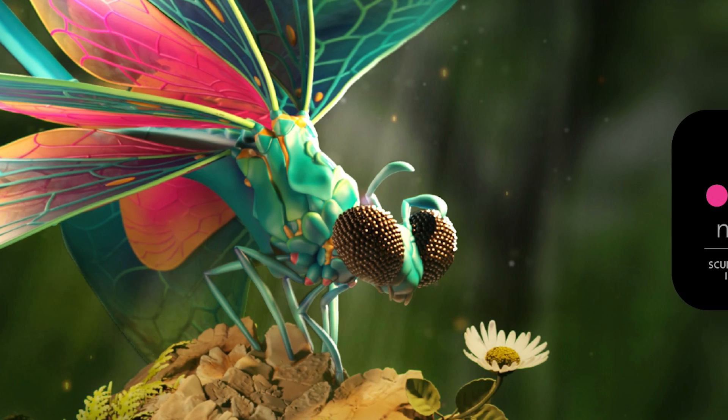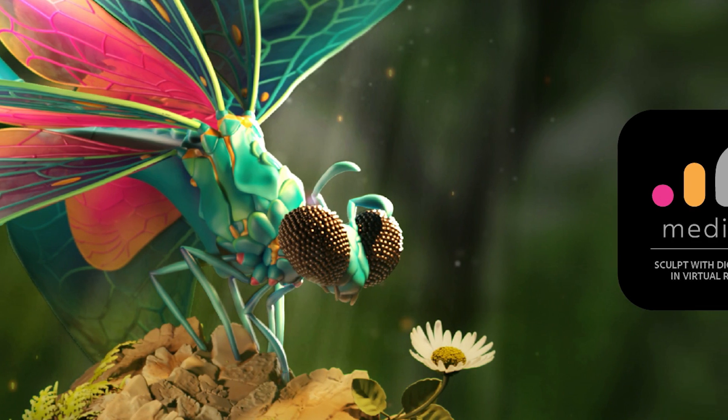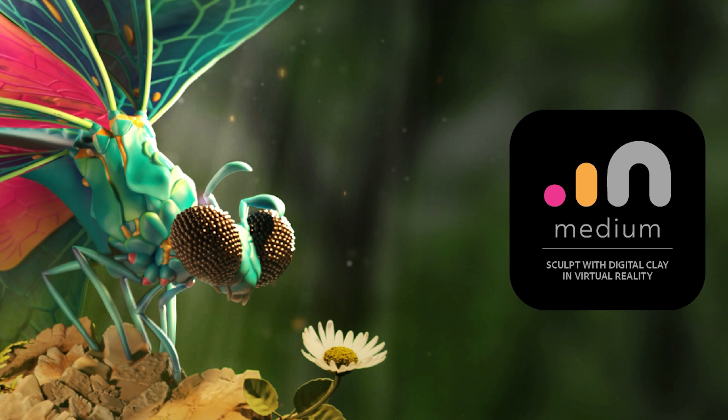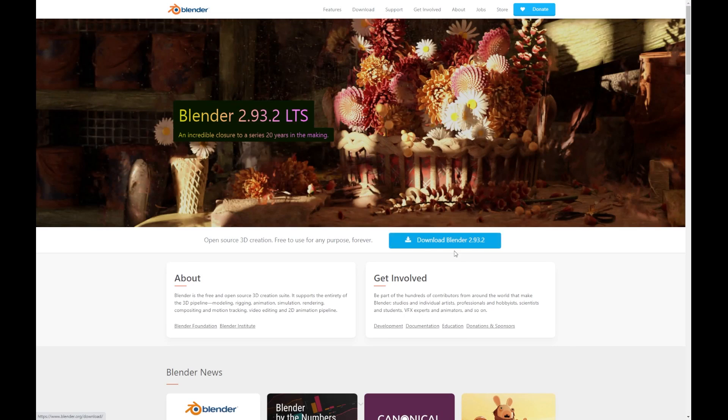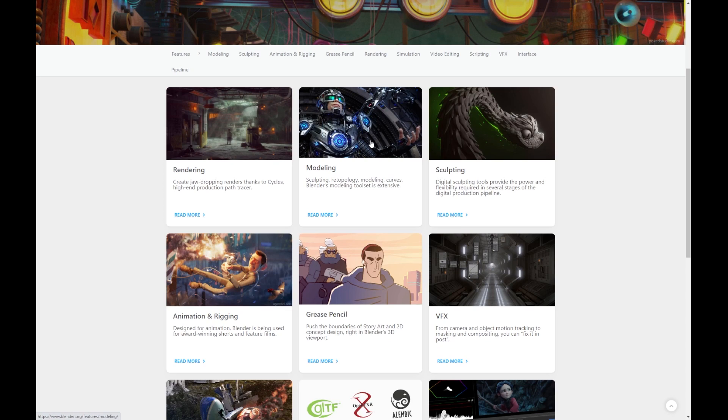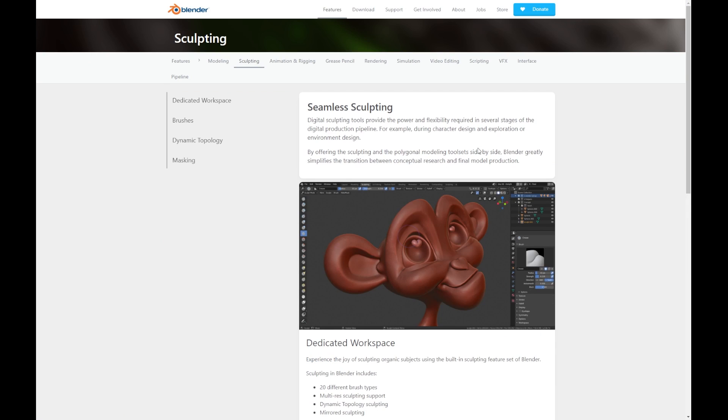My workflow involves using Adobe Medium, which is free software available for the Oculus Rift, but the same thing can be accomplished in Blender if you don't have a VR headset. The concepts are all basically the same.